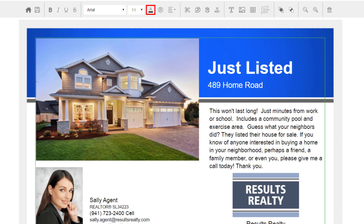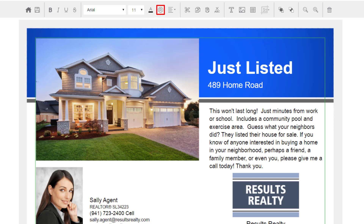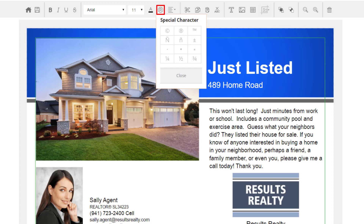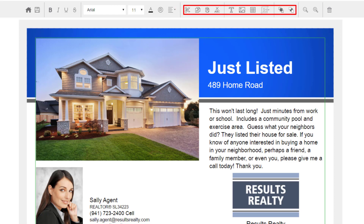This next button is to choose the text color — you may want to change the text color to bring some emphasis to it. This button allows you to add special characters to your marketing piece; have your cursor located where you want the character to appear and then click on the character. This next button is for the alignment of your text — you can choose left, centered, right, or justified. These next ten buttons are for advanced editing, and we have a video covering all of the advanced editing techniques if you'd like more information.